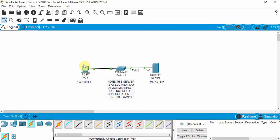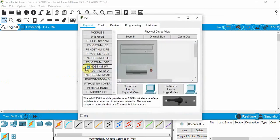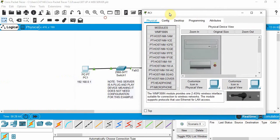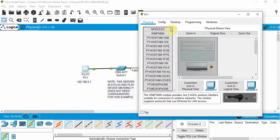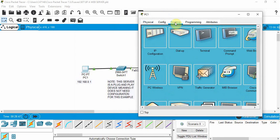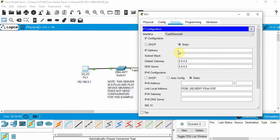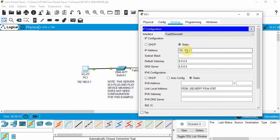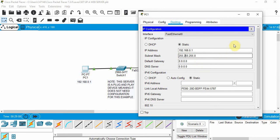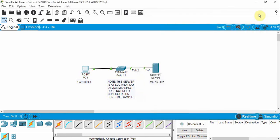Let's go into this PC that we have here, click on this and we're going to go to desktop, IP configuration. Let's give this device a static IP: 192.168.0.1. Click on subnet mask and it defaults to that. We don't have a router so we don't need a default gateway or DNS server. That's it for this.